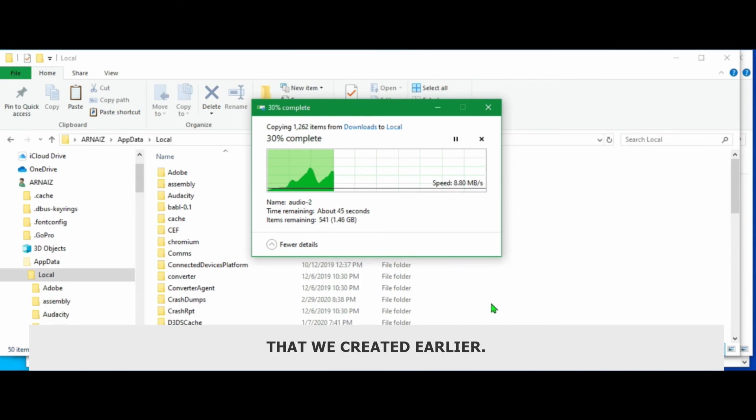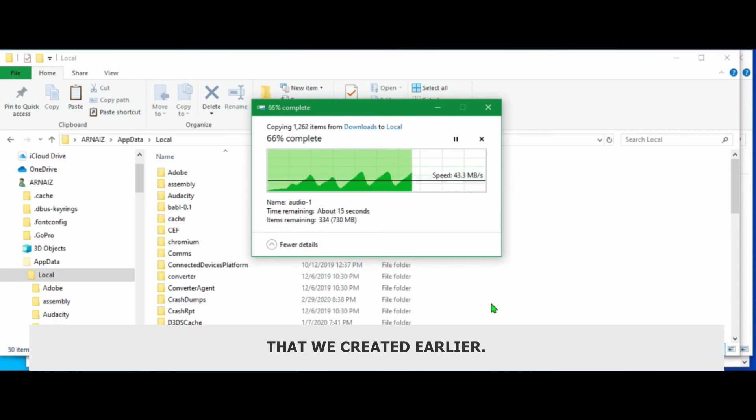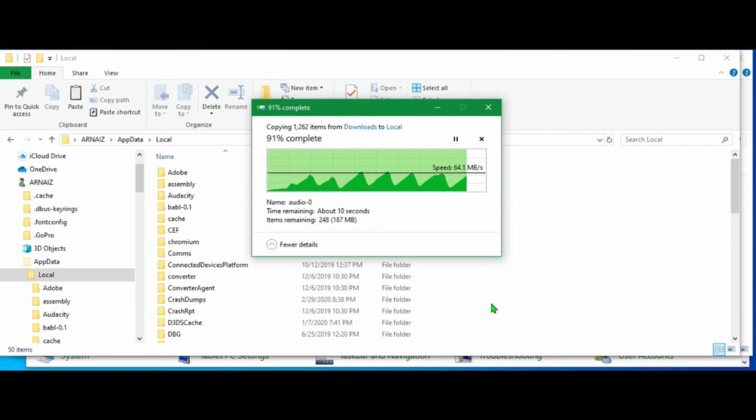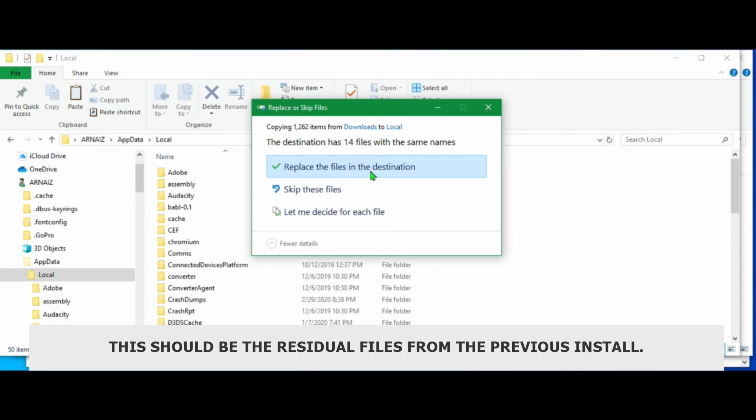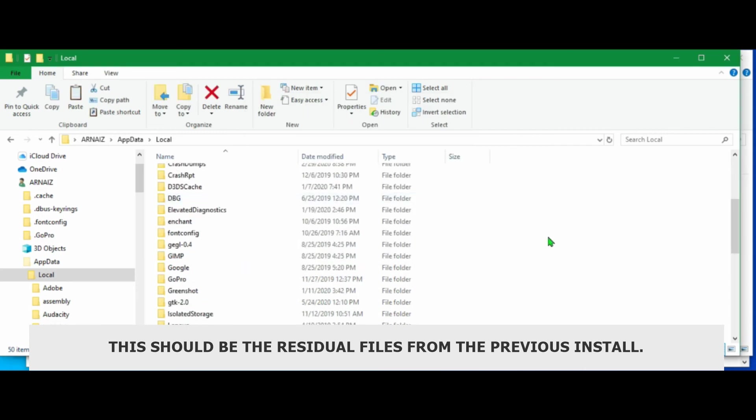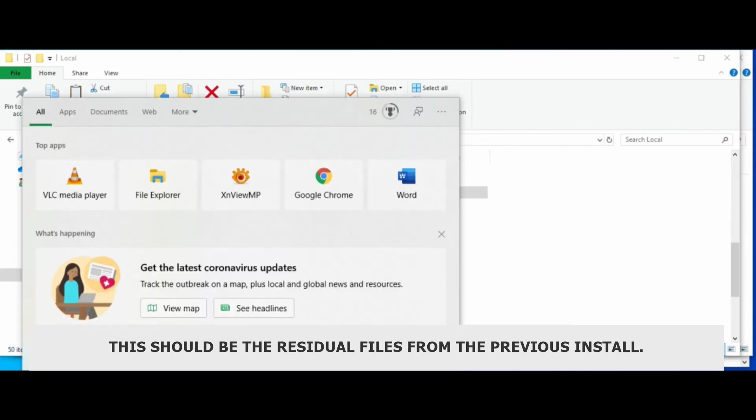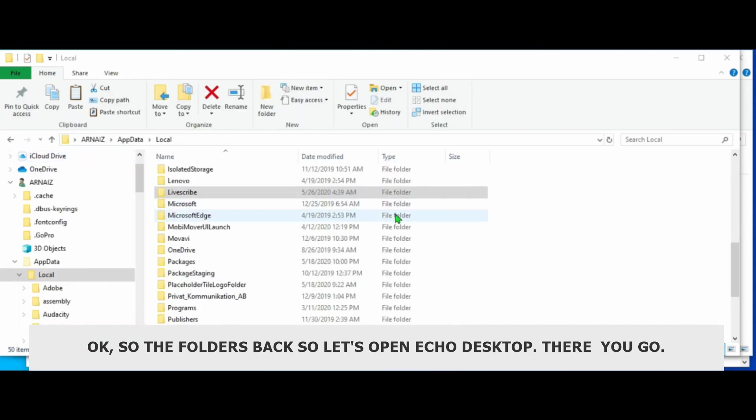Here. Okay. We're almost there. Yeah. We can go ahead and replace the files and destinations. This should be the residual files from the previous install. So it should be fine. Okay. So the folder's back.